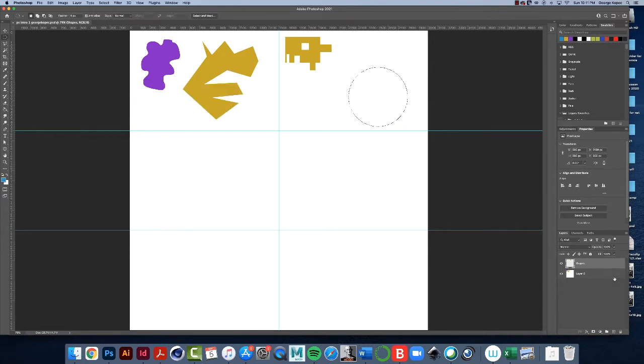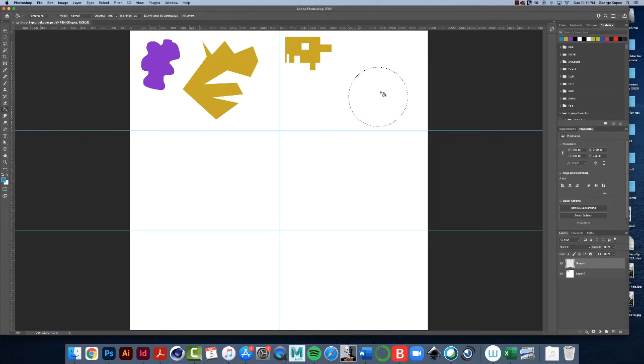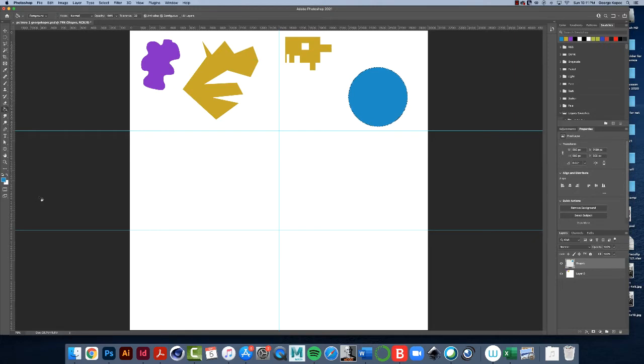Oh, remember, we're on this shapes layer, by the way. I should have pointed that out. Okay, so use the paint bucket tool and fill the circle you just made.